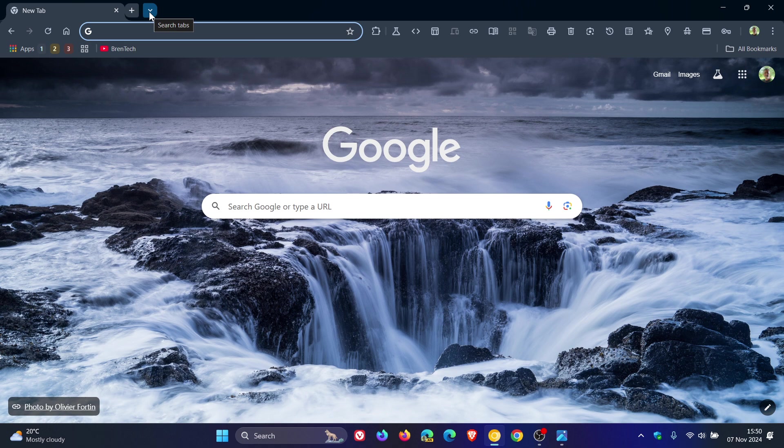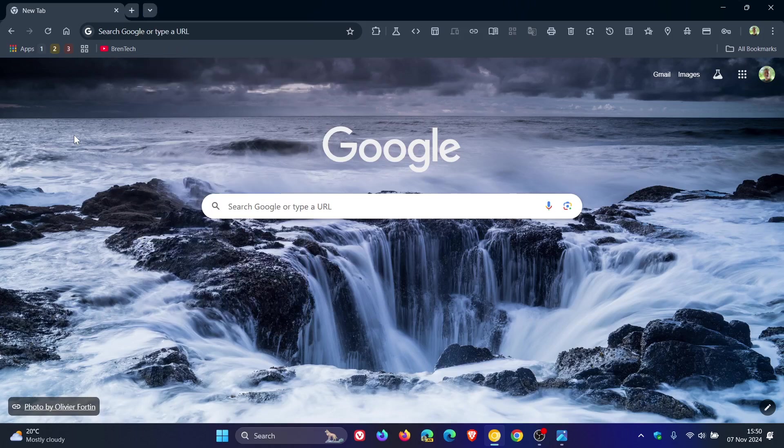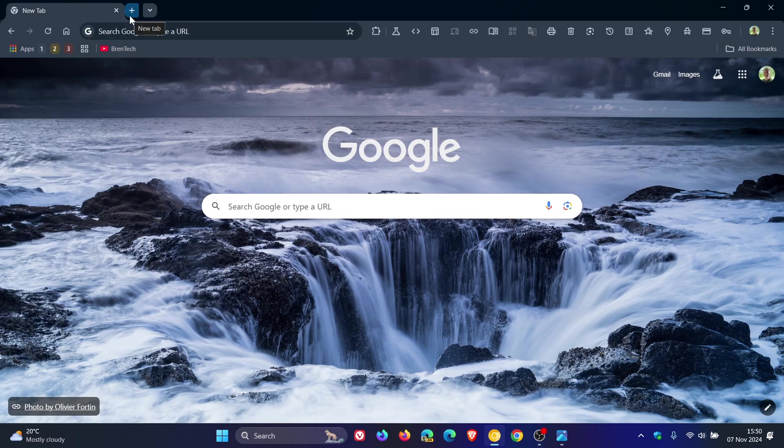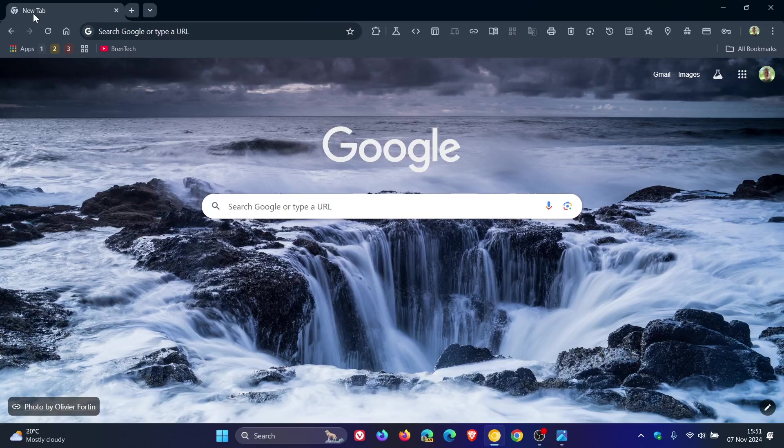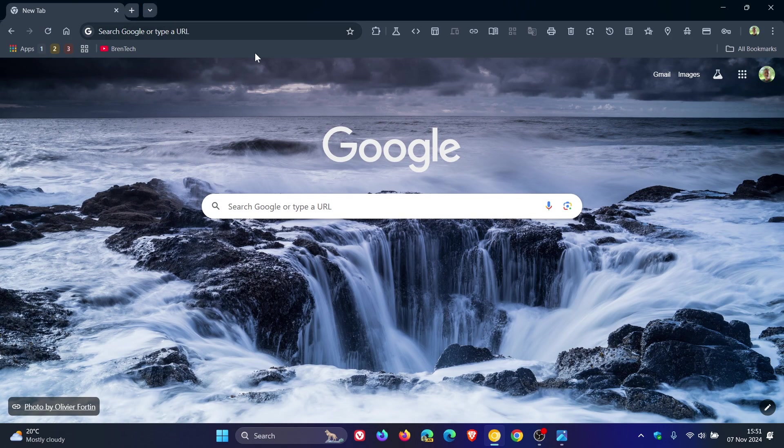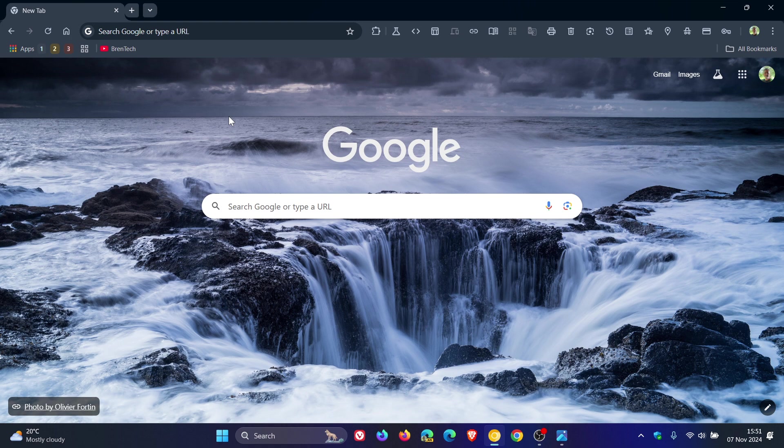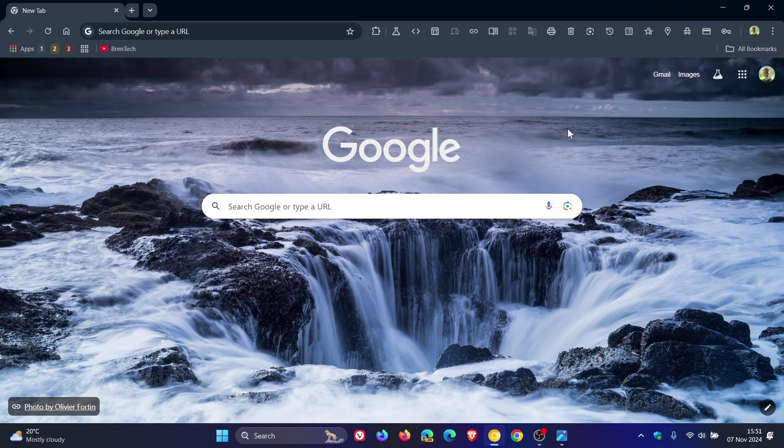I don't really know if this is going to clean up the tab strip because we still have the new tab button and we still have the search tabs. It just moves the new tab button to the left a little bit more, but it still takes up the same amount of real estate. Anyway, that's the new tab strip combo button. Let me know what you think in the comments—is this something you'd like to see roll out or not? Thanks for watching, and I'll see you in the next one.